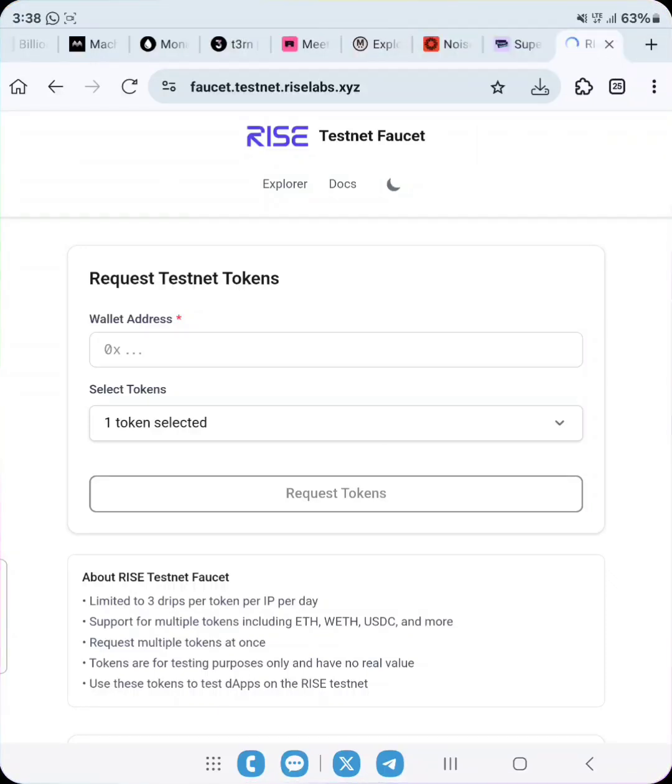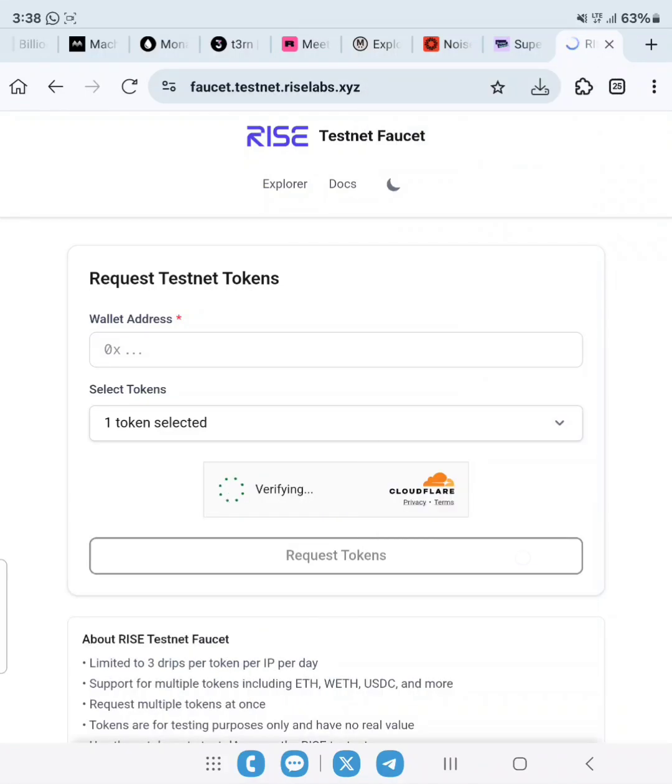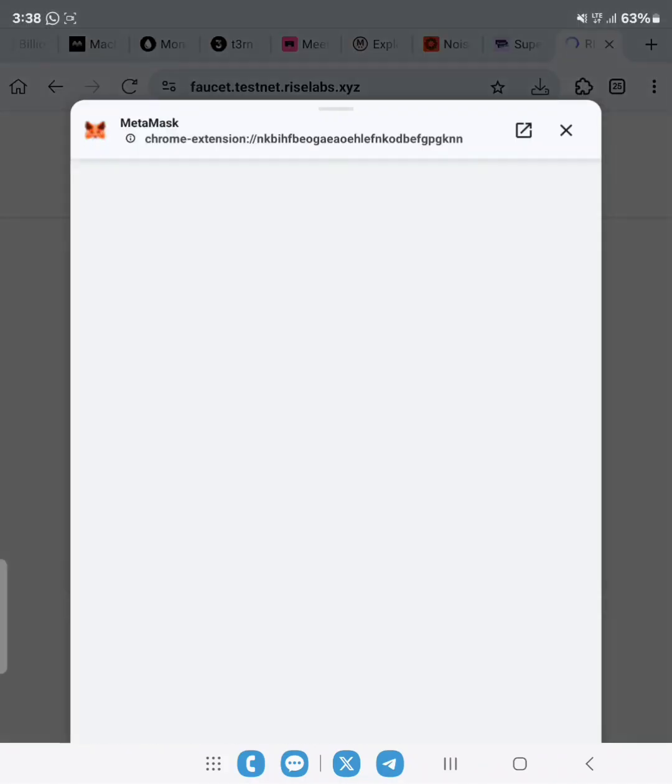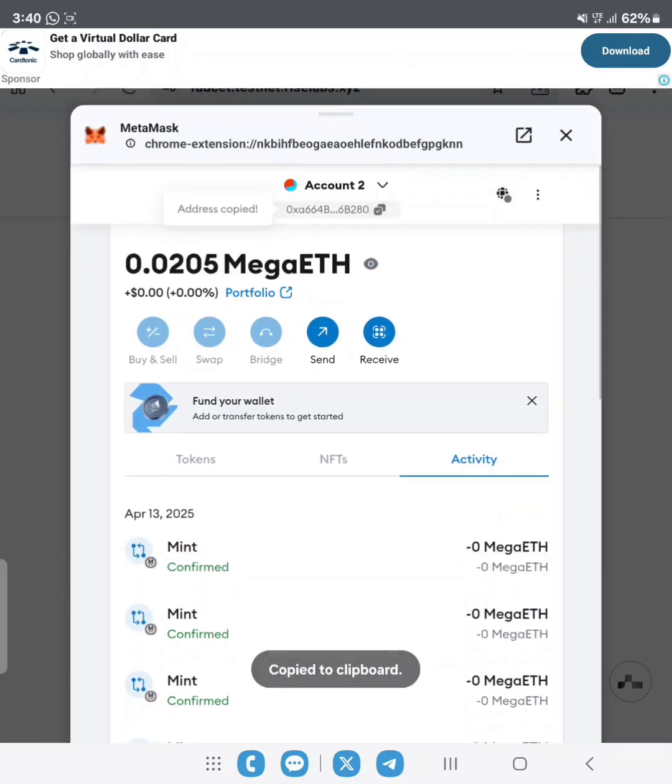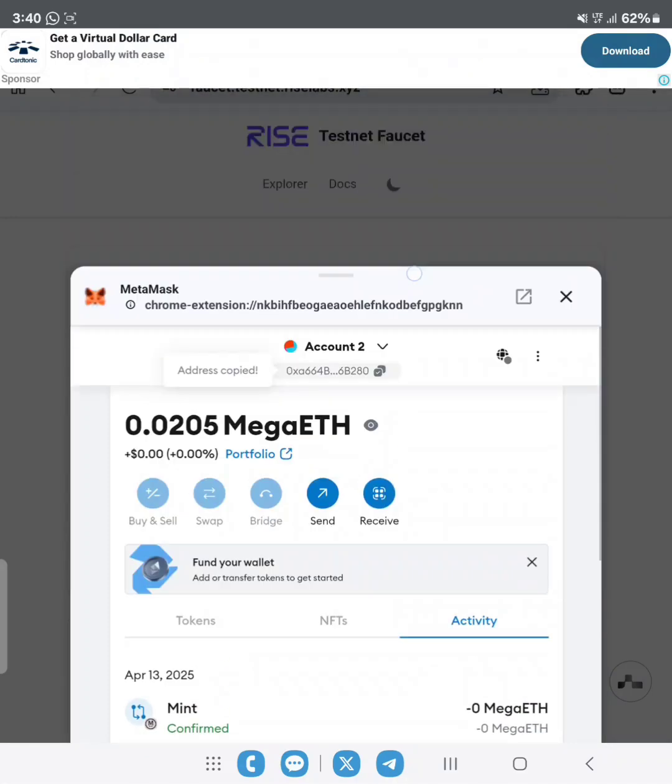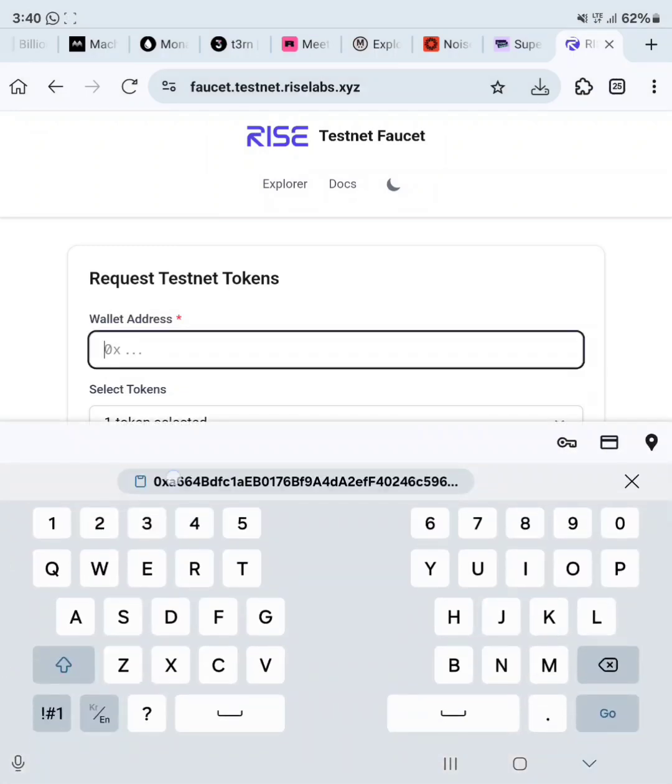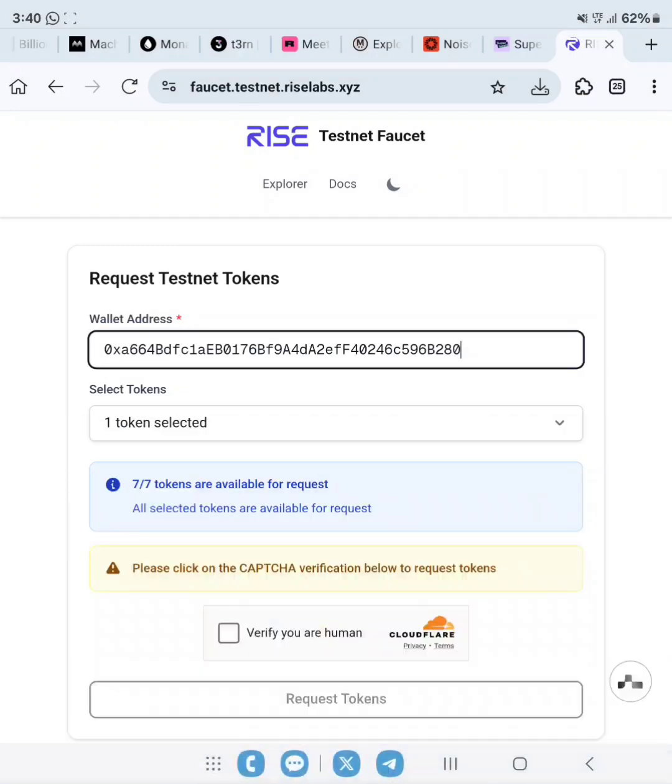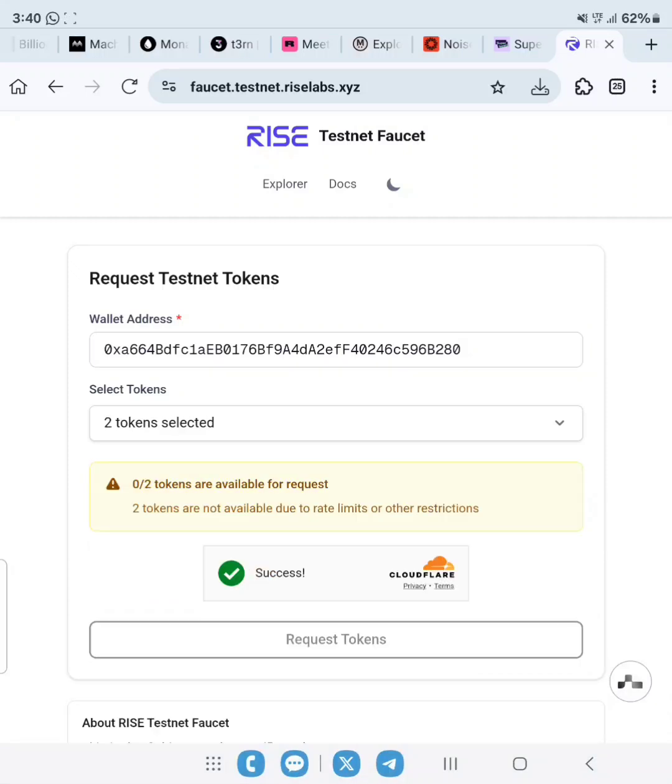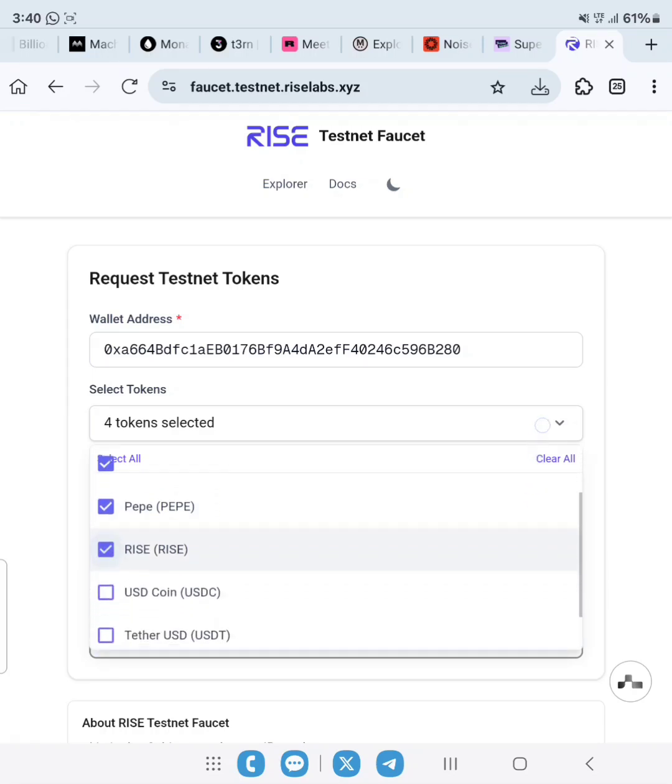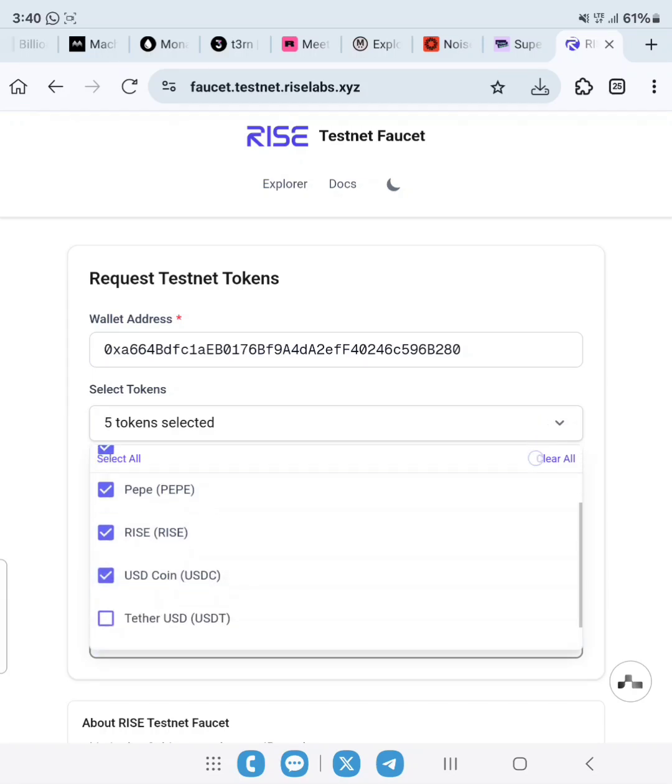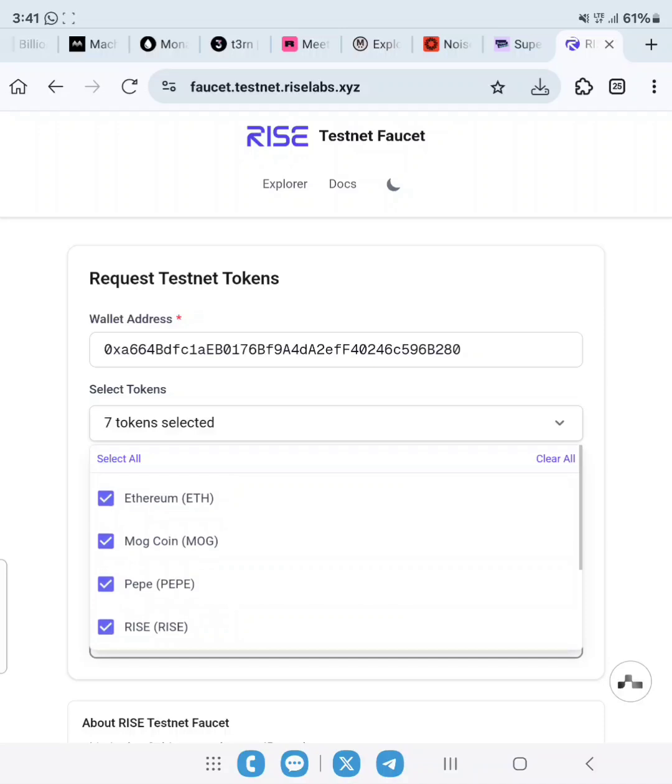We are going to claim our faucet tokens. Go ahead and copy your MetaMask wallet address or EVM wallet address, then head over back and paste it in the section that says wallet address. Click on select tokens and make sure you mark all because we actually need all these tokens to interact with the RISE testnet protocols.